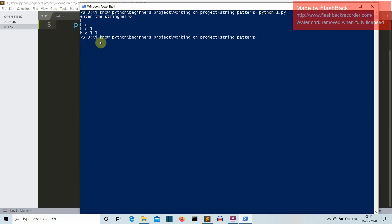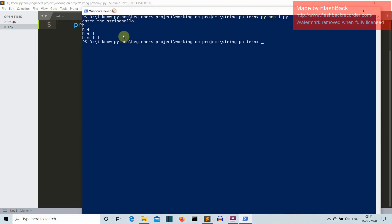So first of all, let me explain what this pattern is. Here we are taking a string from the user. You can manually feed that string into the program also, but to make this program more dynamic, we are taking the string from the user and then we are printing that string in the form of a triangle.